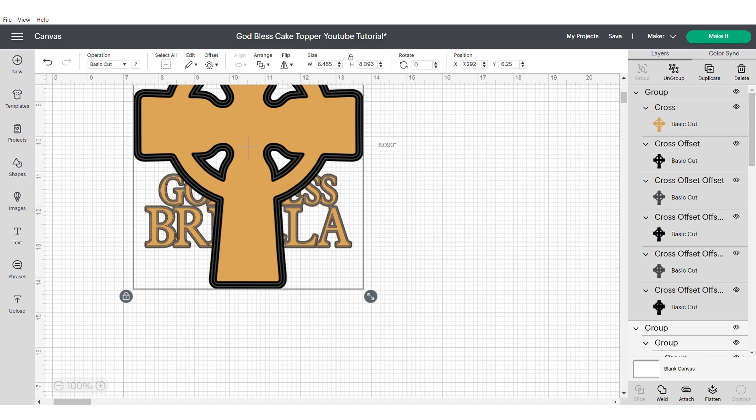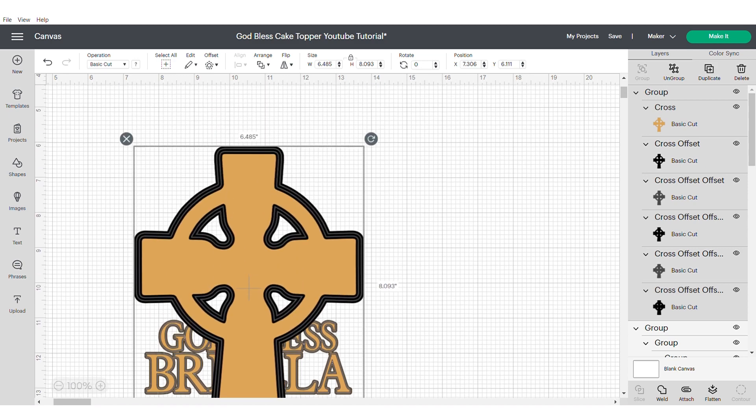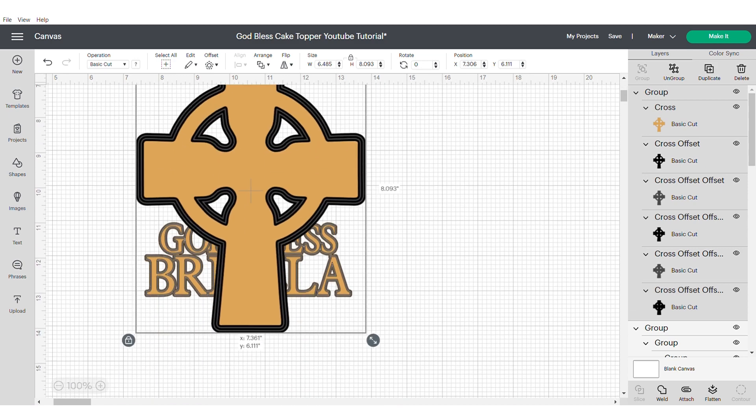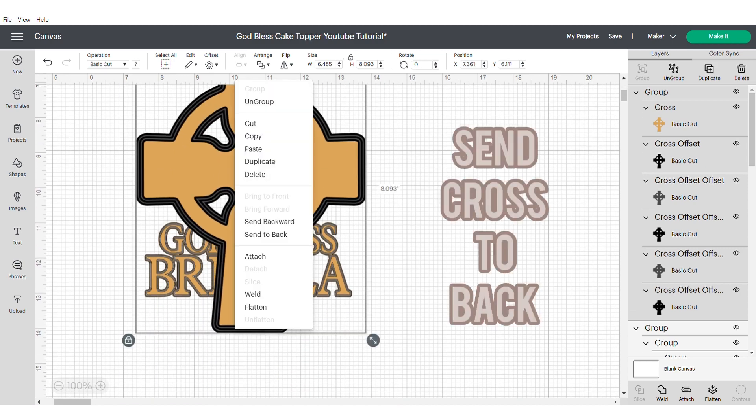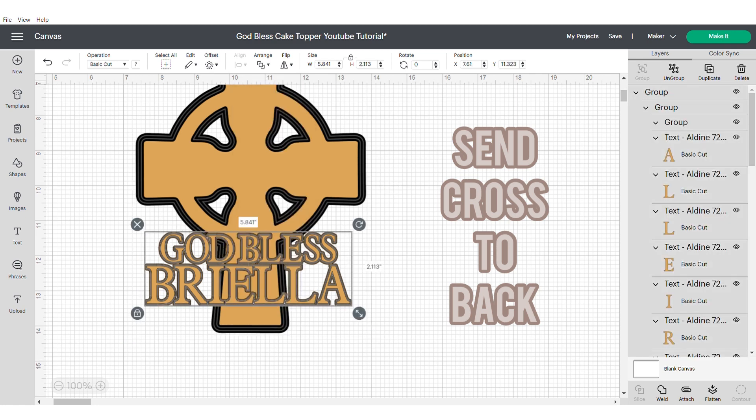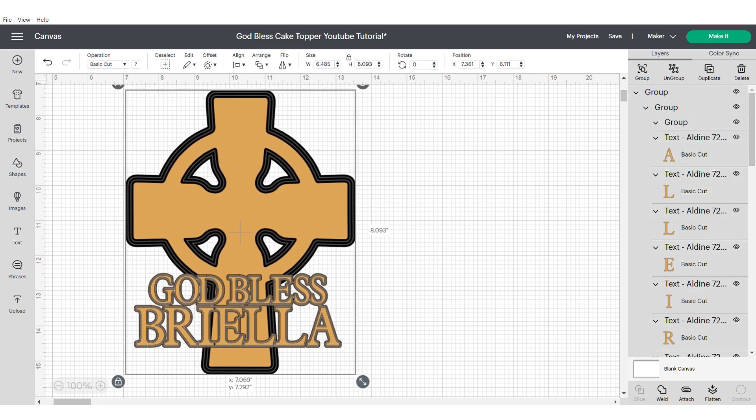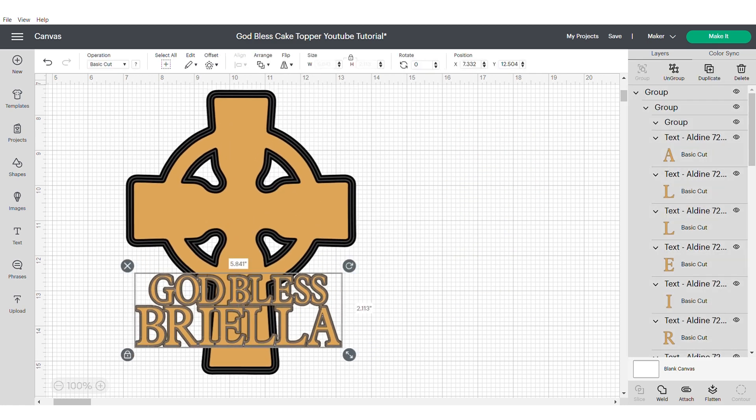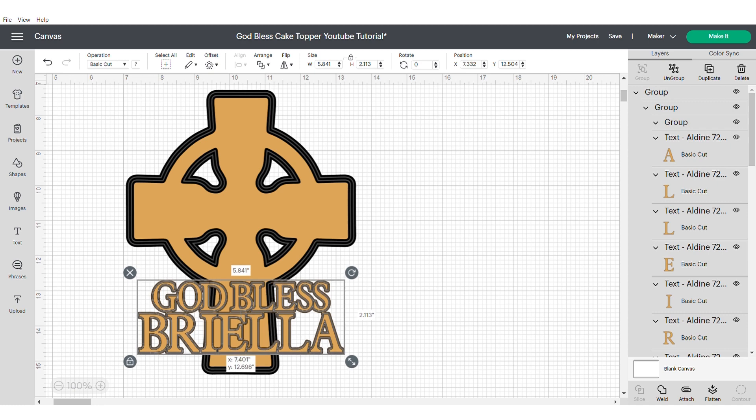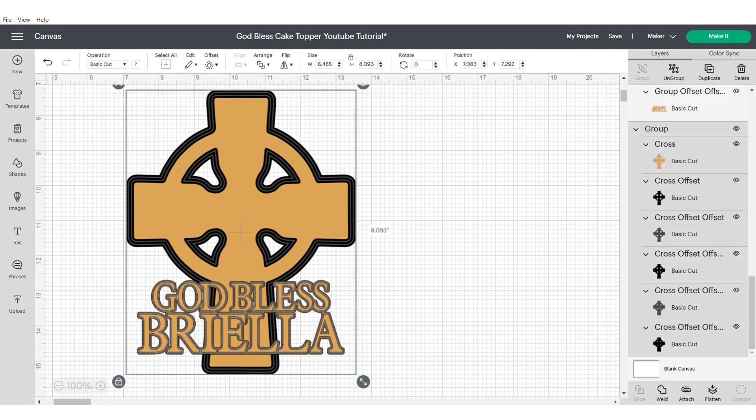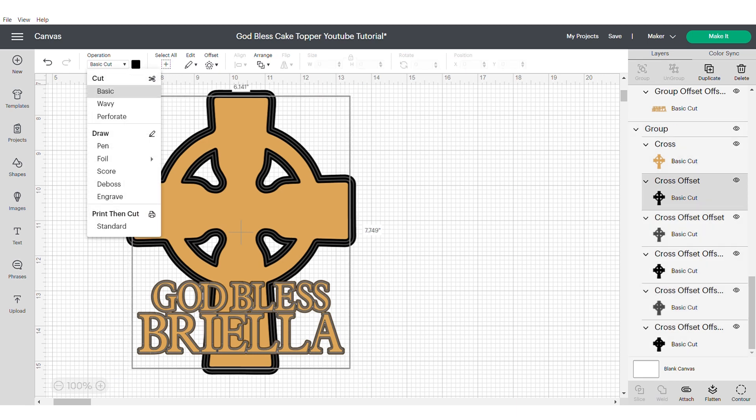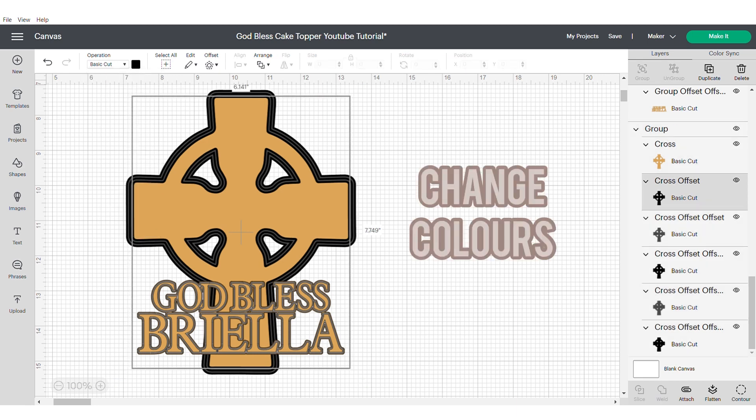Then just adjust your new offset crosses and send them to the back. Move your text to a position that you're happy with. And then go ahead and change the colors of the offset crosses to match the rest of your theme.